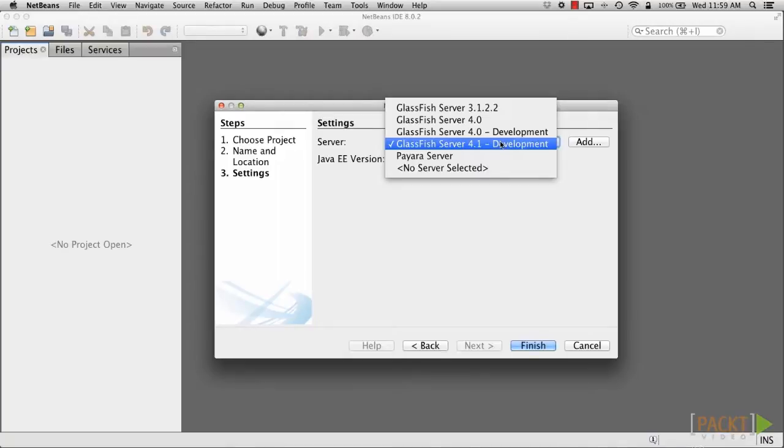This could be easily accomplished by opening the Services tab, right-clicking on Servers node, then choosing Add Server. In this case, we would choose GlassFish, and then browse to an installation of GlassFish server on our machine.